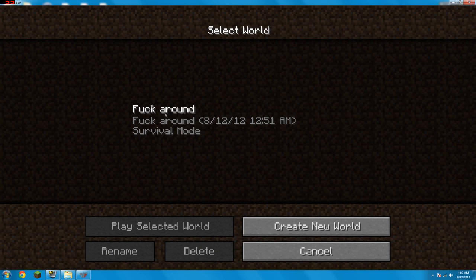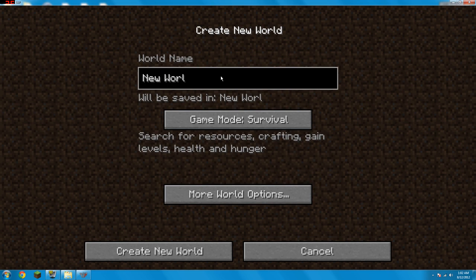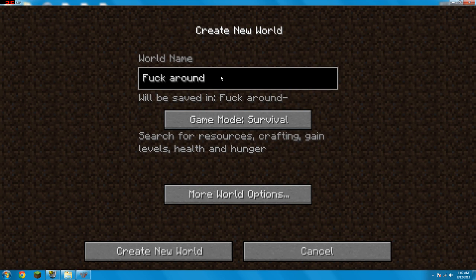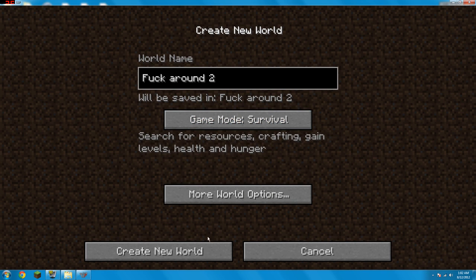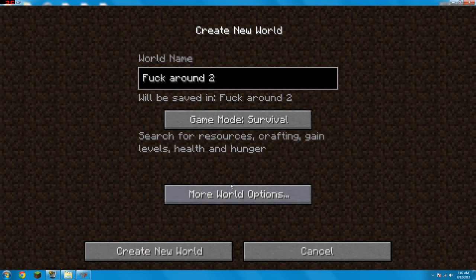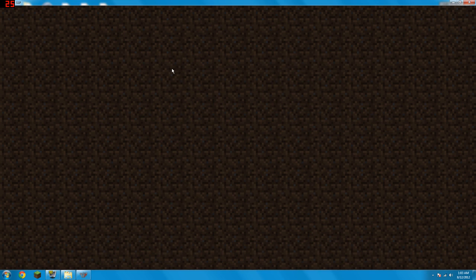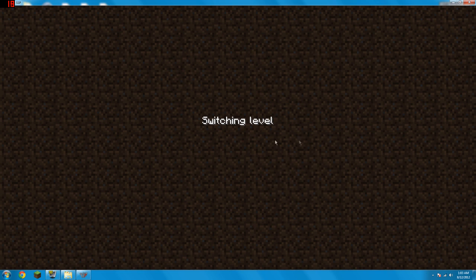So you just go to single player. Oh yeah, this is what I had, this is just me messing around. But you just create new world, let's name it around two. And it doesn't matter what you put it in, you can put it in survival. Nothing really here. Put in a seed if you want. I'll just put in random numbers because that's what seeds are. Done. Generate world. You don't have to put in a seed by the way, just did that just to show you guys that seeds still work.